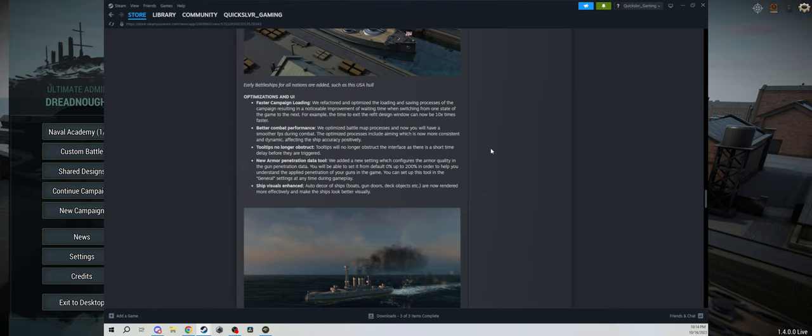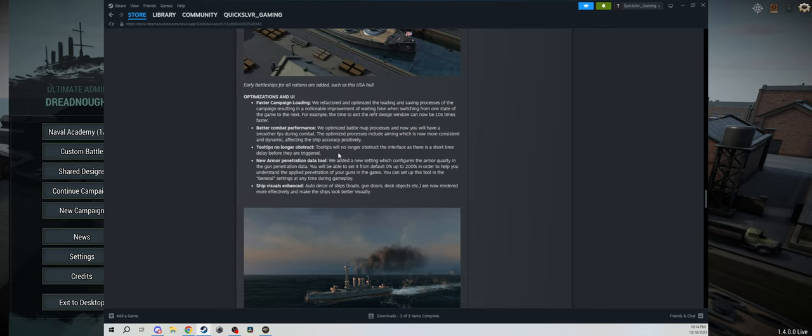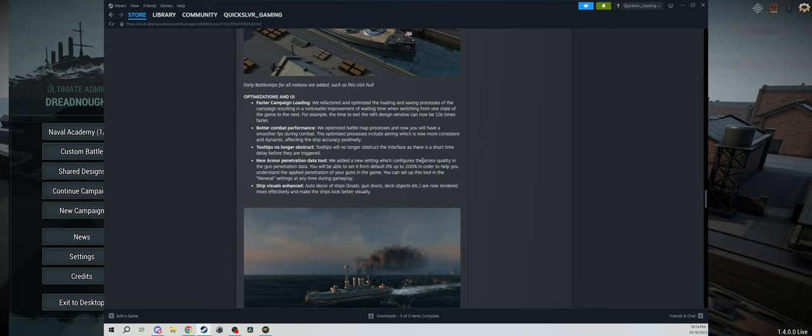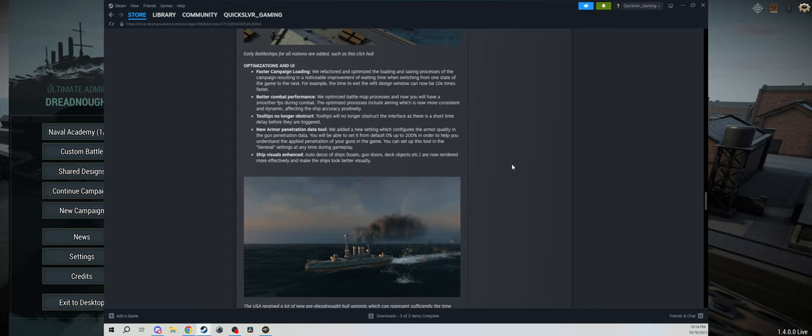Tooltips no longer obstruct, so sometimes when you would click on things, the tooltips would take out too much of the screen or just obstruct certain things, kind of annoying. We'll see exactly what they mean by that when we play.